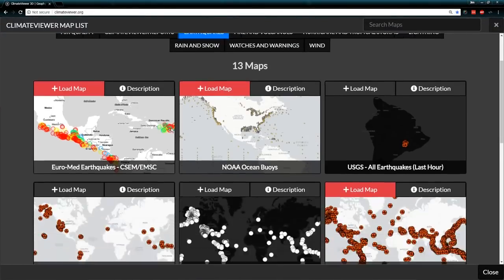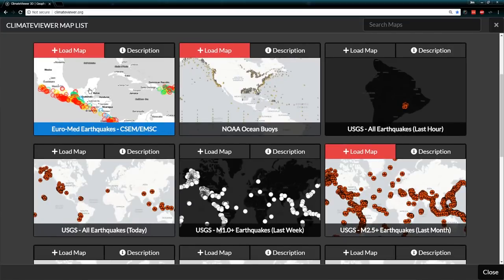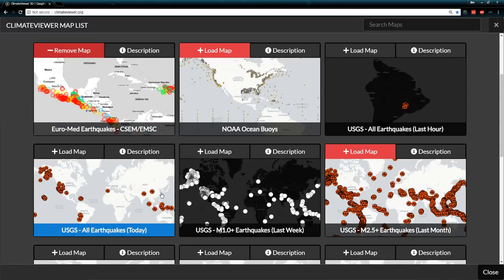Earthquake tracking — we've got several different sources for this one. We've got the CSEM-EMSC, that's the European version of the earthquake tracking. I'm just going to go ahead and load that up.